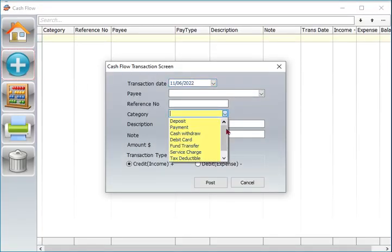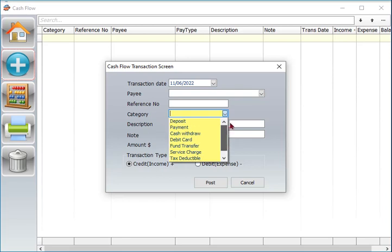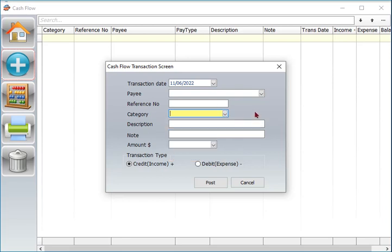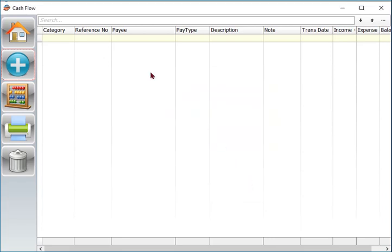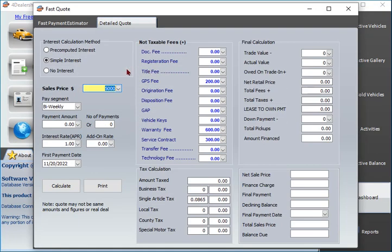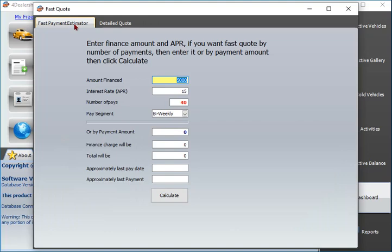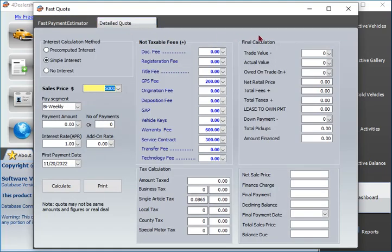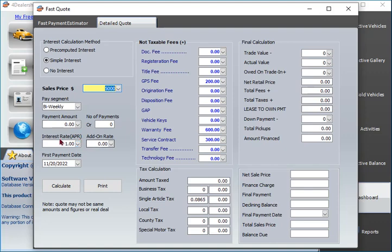Cash flow screen allows the dealer to track basic accounting as payable and receivable. Fast payment estimator helps the user estimate the cost of buy here pay here payment, interest, fees, and other charges in case customer needs to have an idea of the cost of sale.